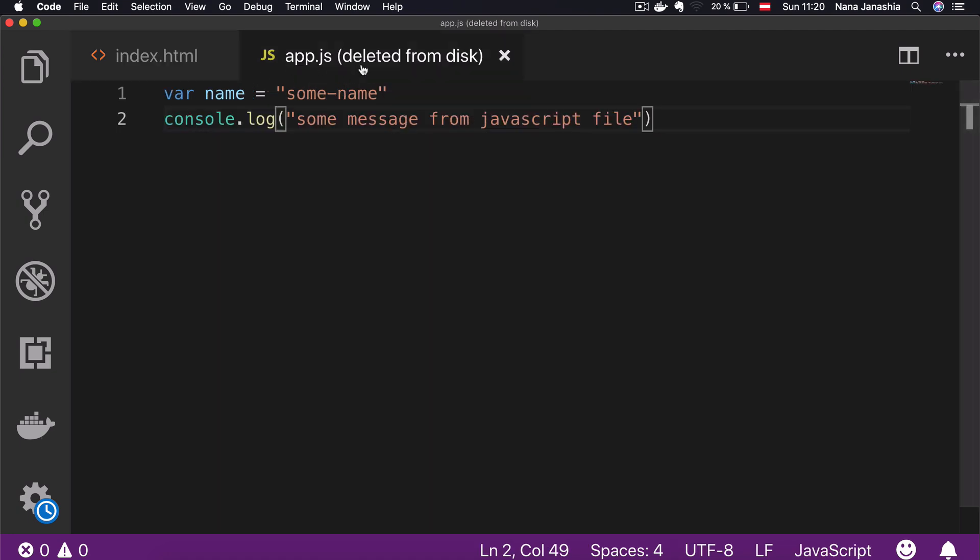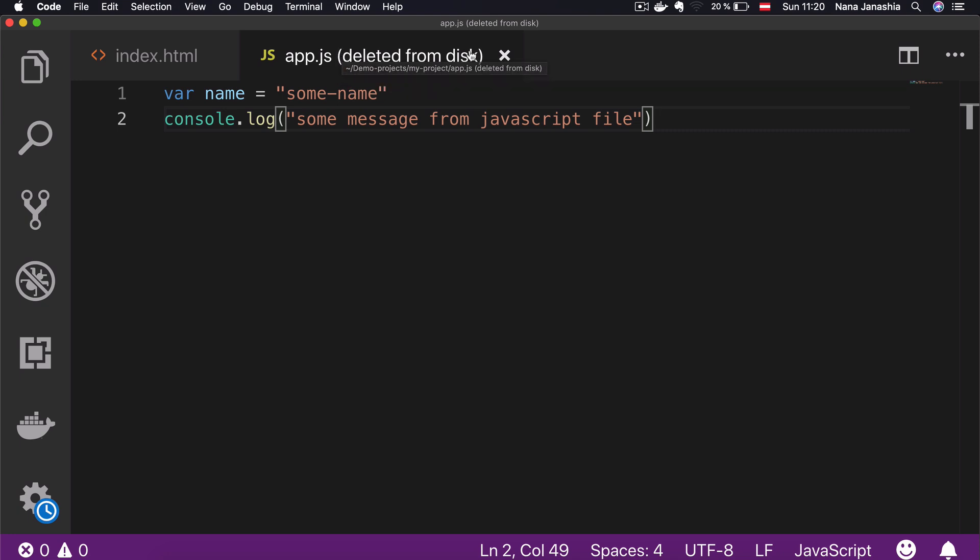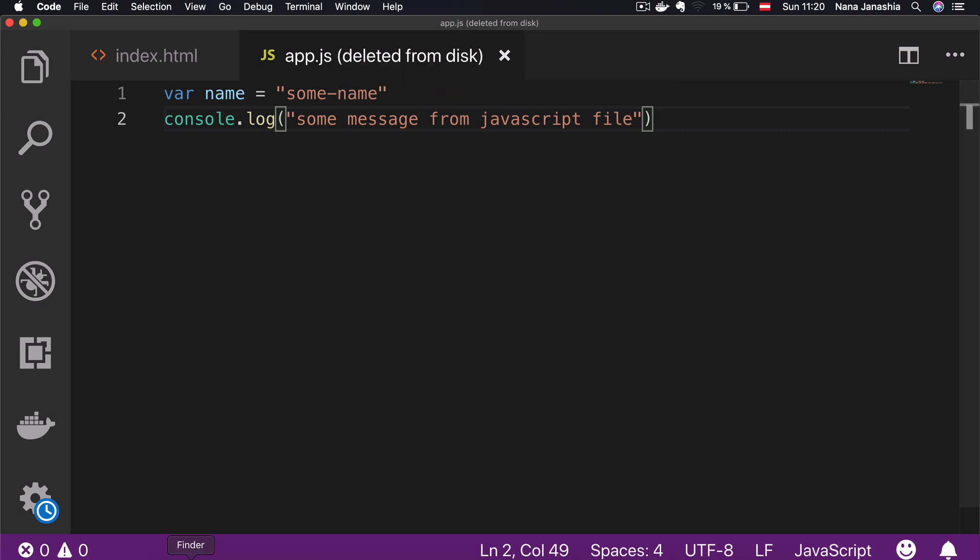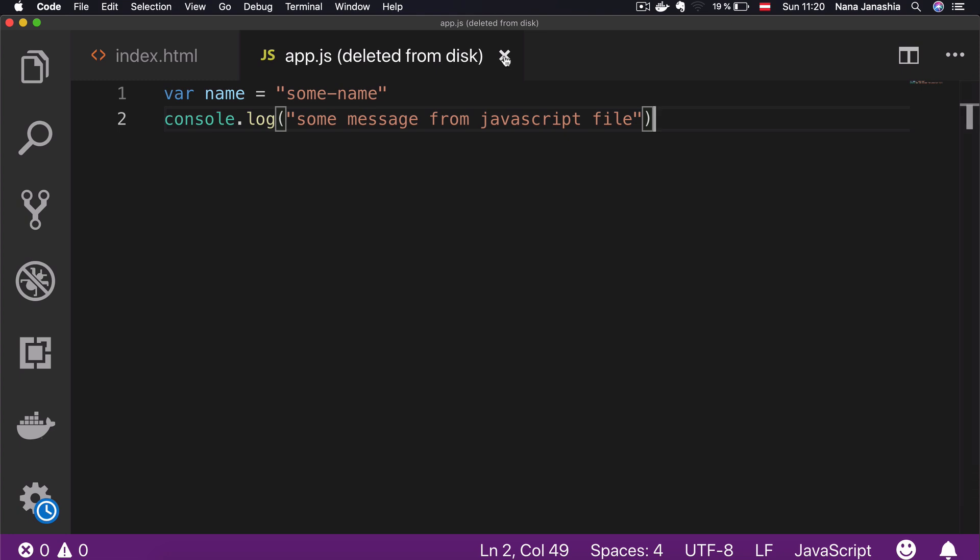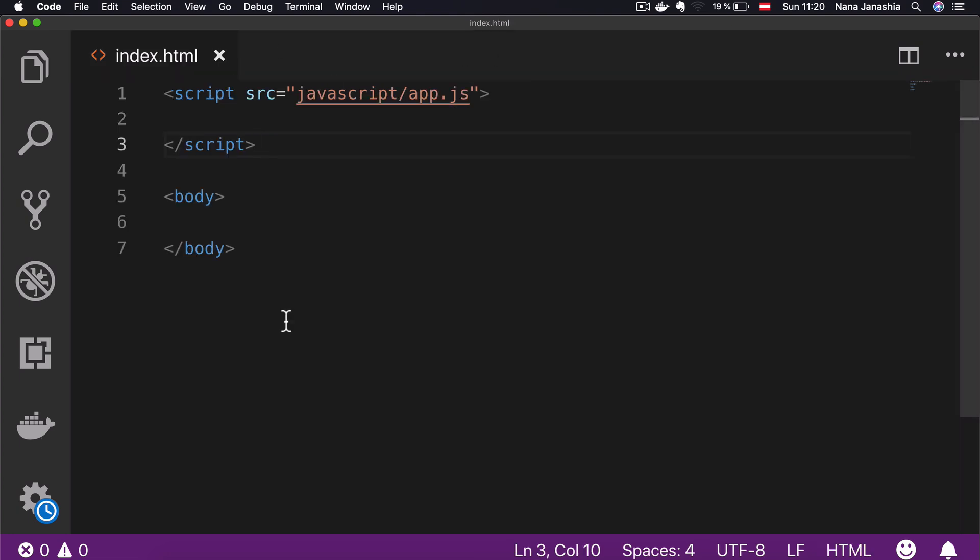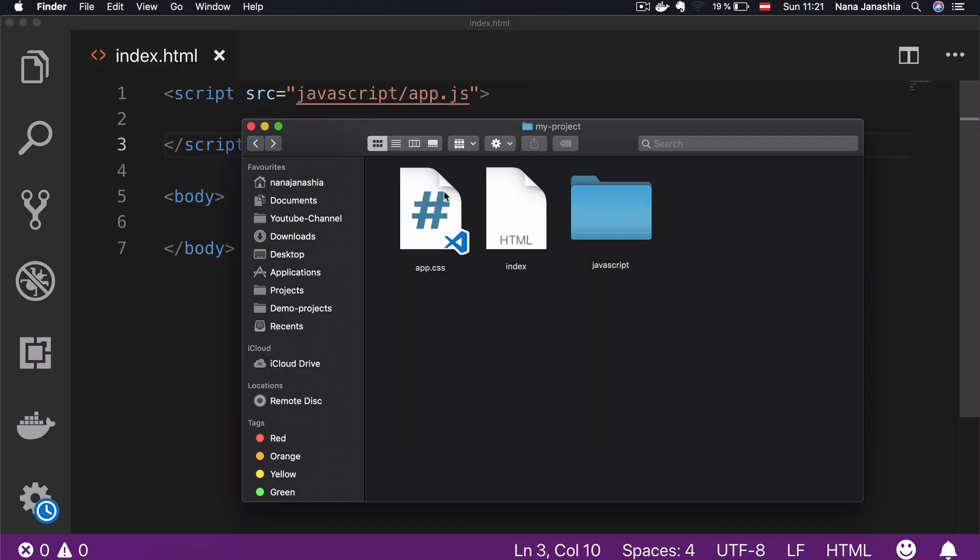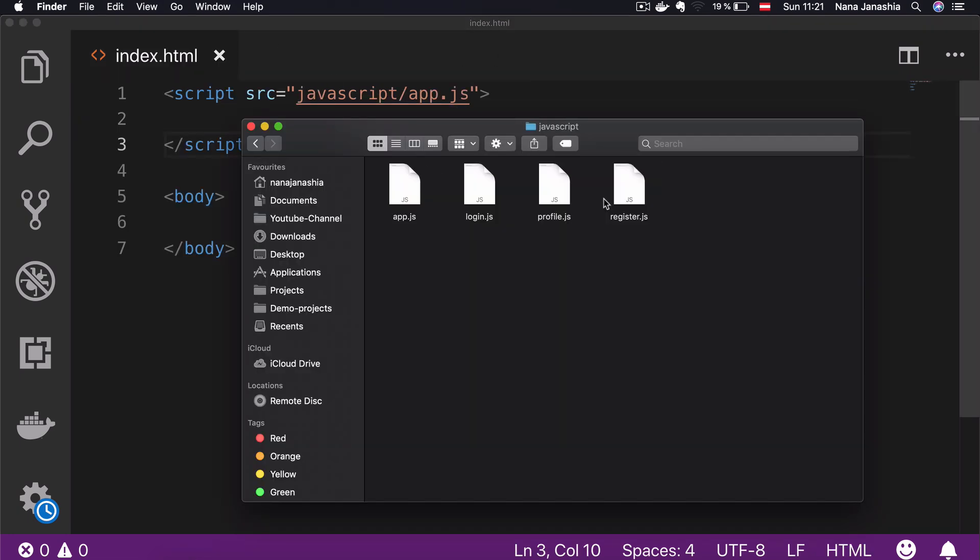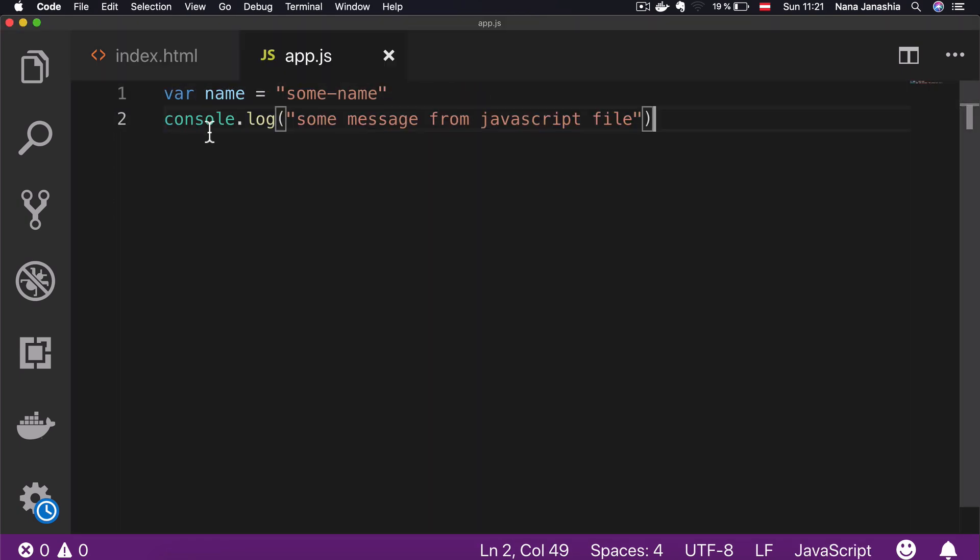If I go here, you see that my editor cannot find app.js deleted from disk because I moved that file. It's important to update the editor and give it the new location of the file. You can simply close the old one and then reopen the new file so the editor knows the location of the new file.